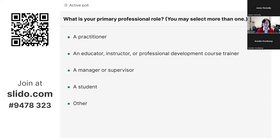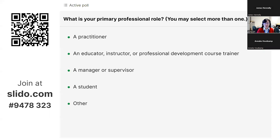Now that you have a little bit of background about me, I would be very interested to know who is here today. If you wish to participate, please take a moment to answer the question on the slide: what is your primary professional role? To answer, open an internet browser and go to slido.com. Type in the seven-digit code 9478323. That should bring you into the poll. I know that some of you fulfill multiple roles, so please feel free to answer more than one response.